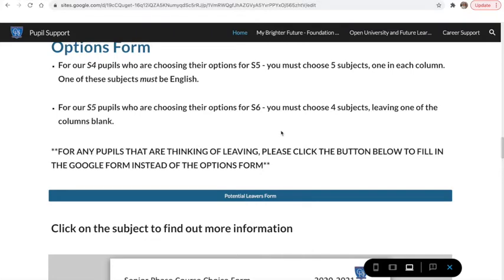Can I also remind you that if you are going into S5 you need to choose five subjects, one in each column, and one of these subjects must be English. If you are going into S6 you must choose four subjects, leaving one of the columns blank.